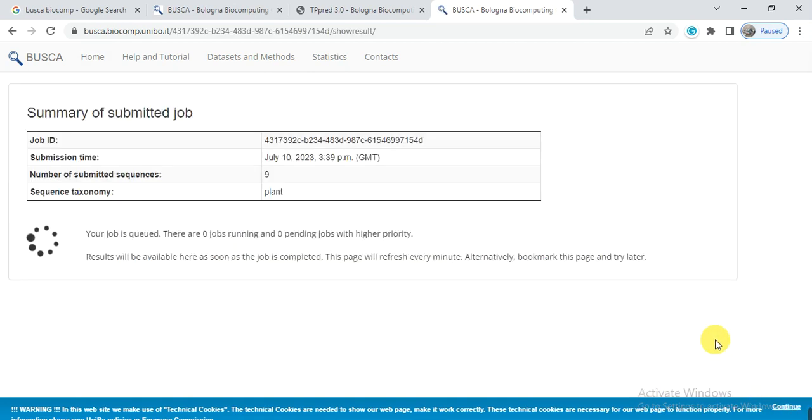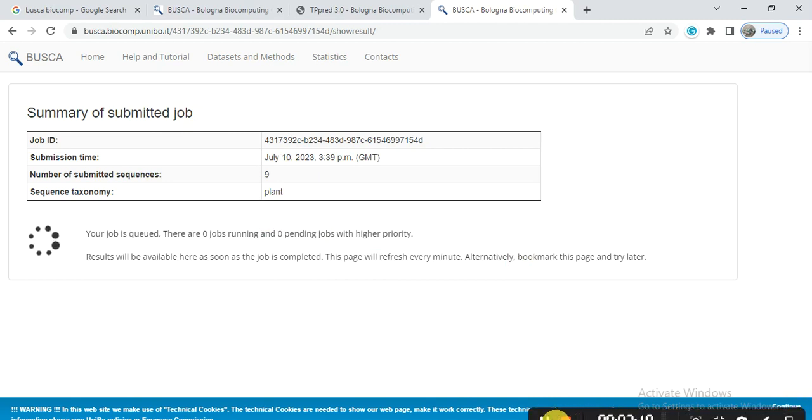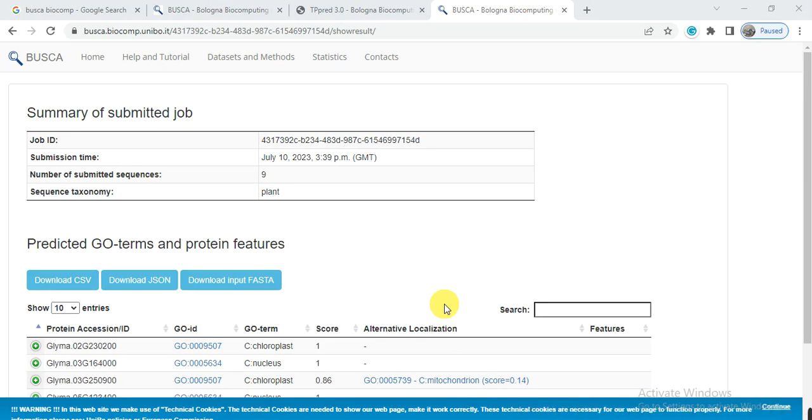So it will start the process. Here it gives some information about this, the number of sequences and the taxonomy, etc. So the process will take about 15, 20, or 5 minutes. It depends upon the number of sequences, how many sequences you have used, or the length of your sequence. If you have one sequence, it will take maybe hardly one minute or less than one minute. If you have more sequences, then it will take more time.